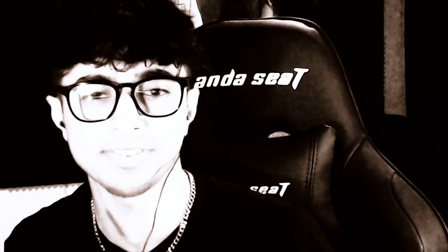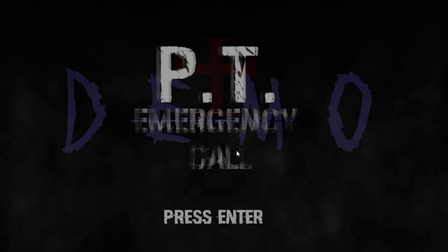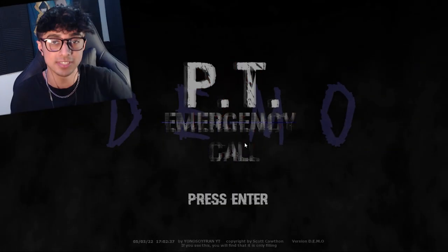Ayo, what the— Whoa, what the— Hey guys, welcome here and welcome to PT Emergency Call. Today, I honestly...